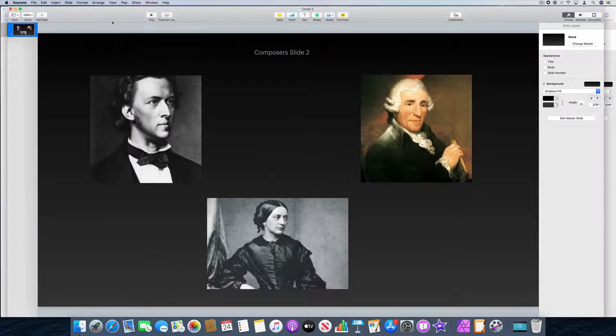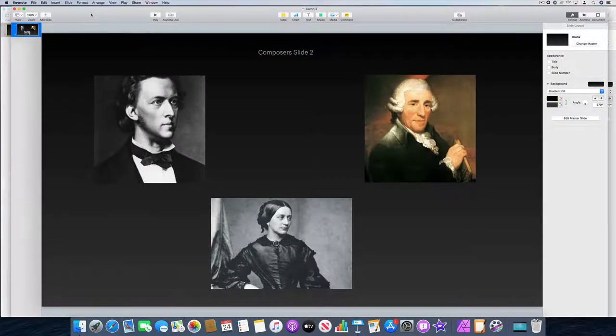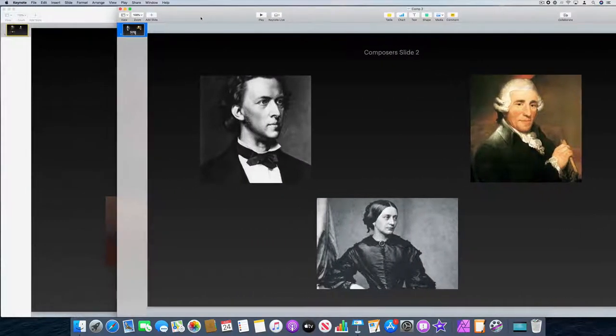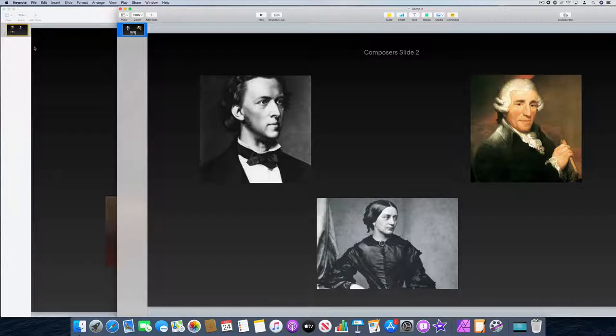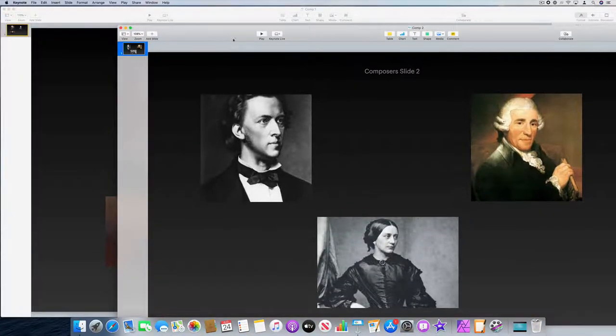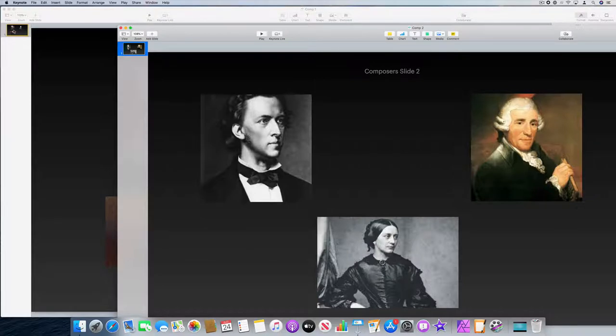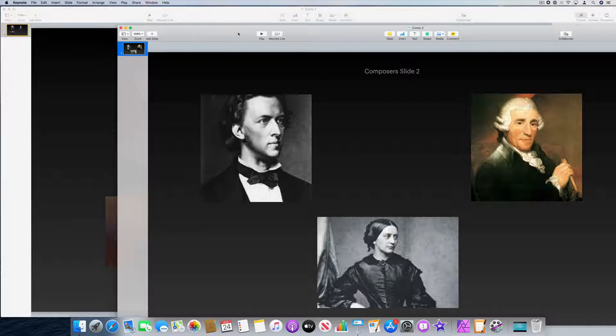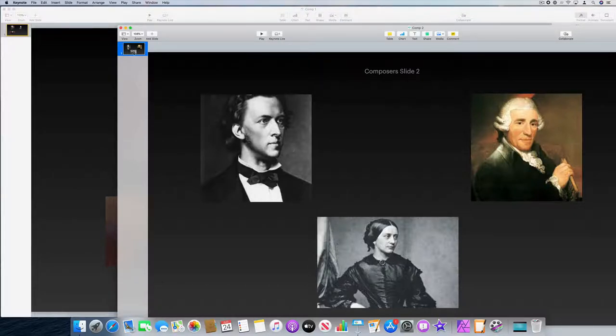I'll drag the window to the side so I can see thumbnails from the first Keynote. In fact, I'll just move it down so you can see. This is the first Keynote presentation and it shows you a thumbnail of each slide in the presentation, and this is the second Keynote presentation, Comp2, of which I've got one slide here.